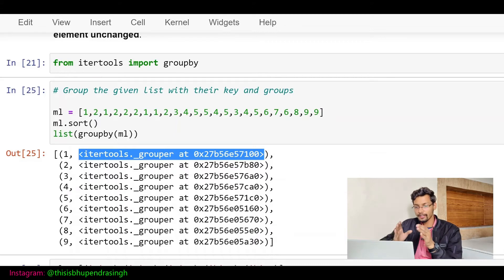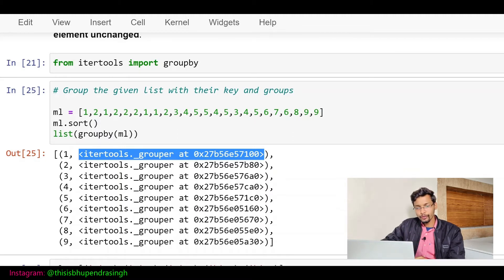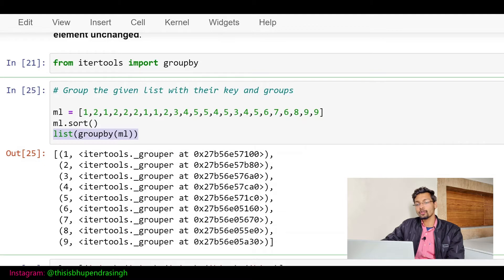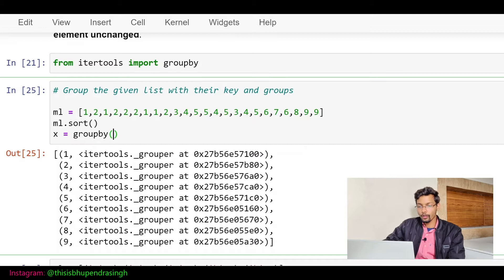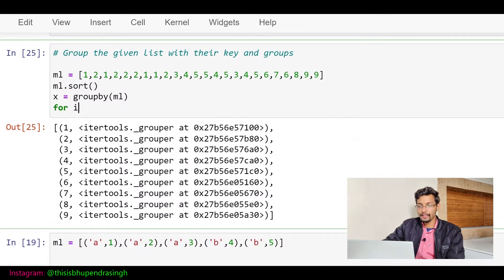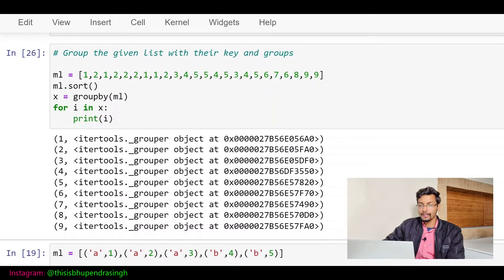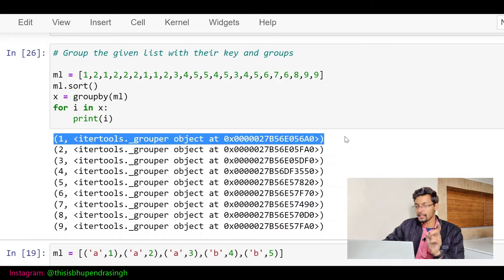Let's run this. Inside that list we have groups: one, two, three — these are the key names — and we are getting some objects inside a tuple as well. Inside each tuple, I have two values: one is the key name and one is the object. What is inside that object? Let's iterate over our groupby object. I store groupby(ml) in X, then for i in X: print i. We get a tuple each time, and inside the tuple I have two values — the key name and the object itself.